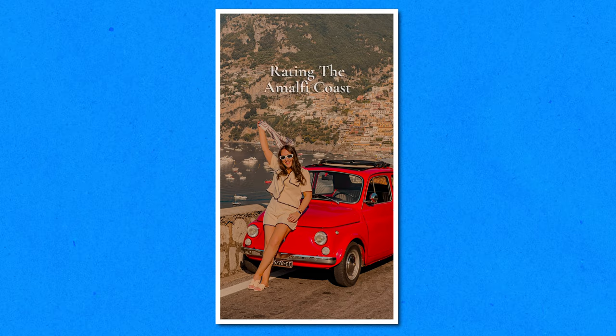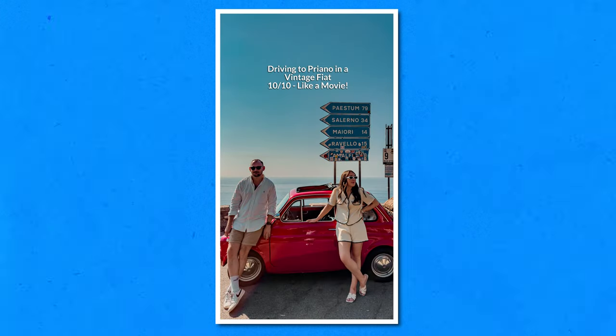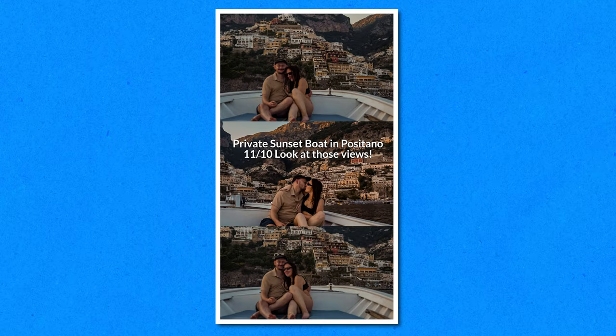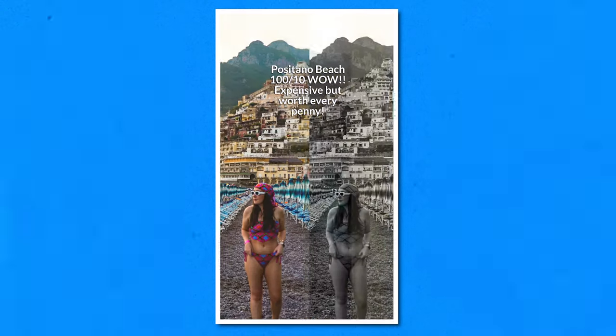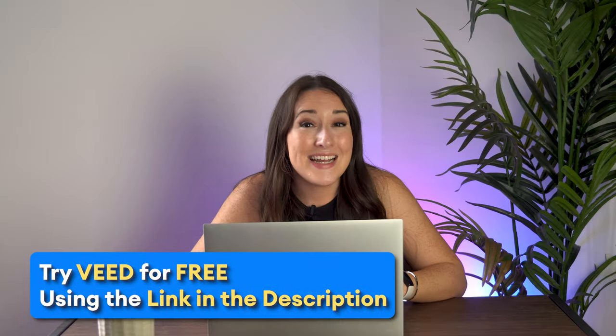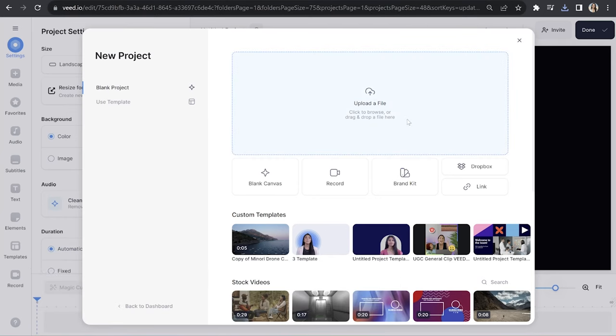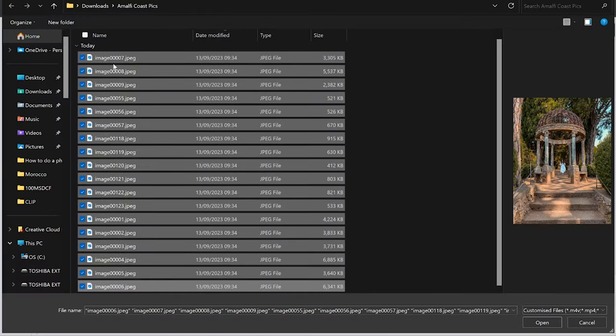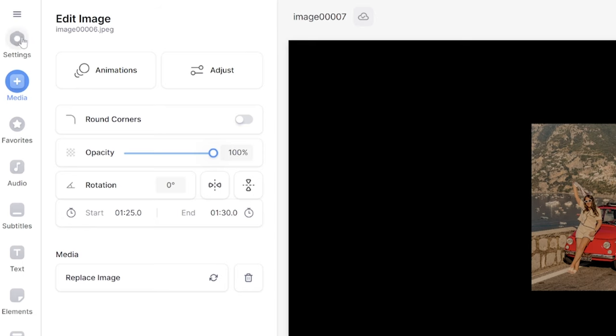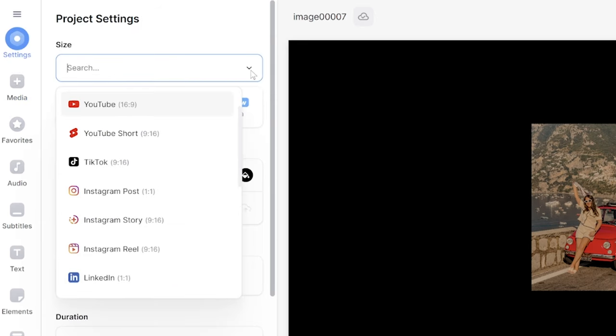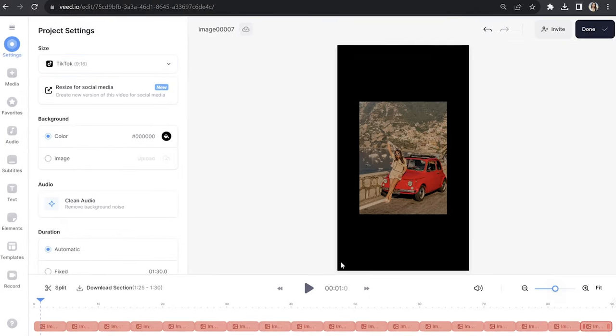Now if you're looking for a more creative way to make a photo dump video and want to make something more aesthetically pleasing, click the first link in the description. Now we're in Veed — click 'upload a file' and select your multiple photos at once. Click settings in the toolbar, click the arrow under size, and scroll down to select TikTok.